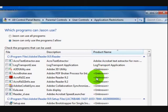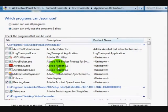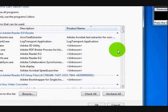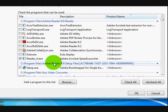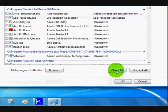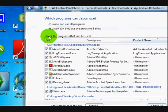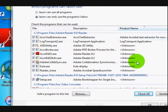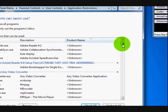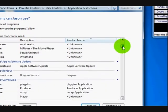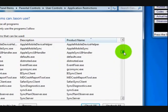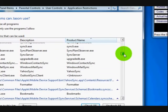Now this one here you've got to be careful with because you might disable something that they might need. So what I use this for is I only disable a few. So we're going to check all. If you just read up here, it says check the programs that can be used. So they all can be used at the moment. And then I look through and I look for a program that I don't want him to use.